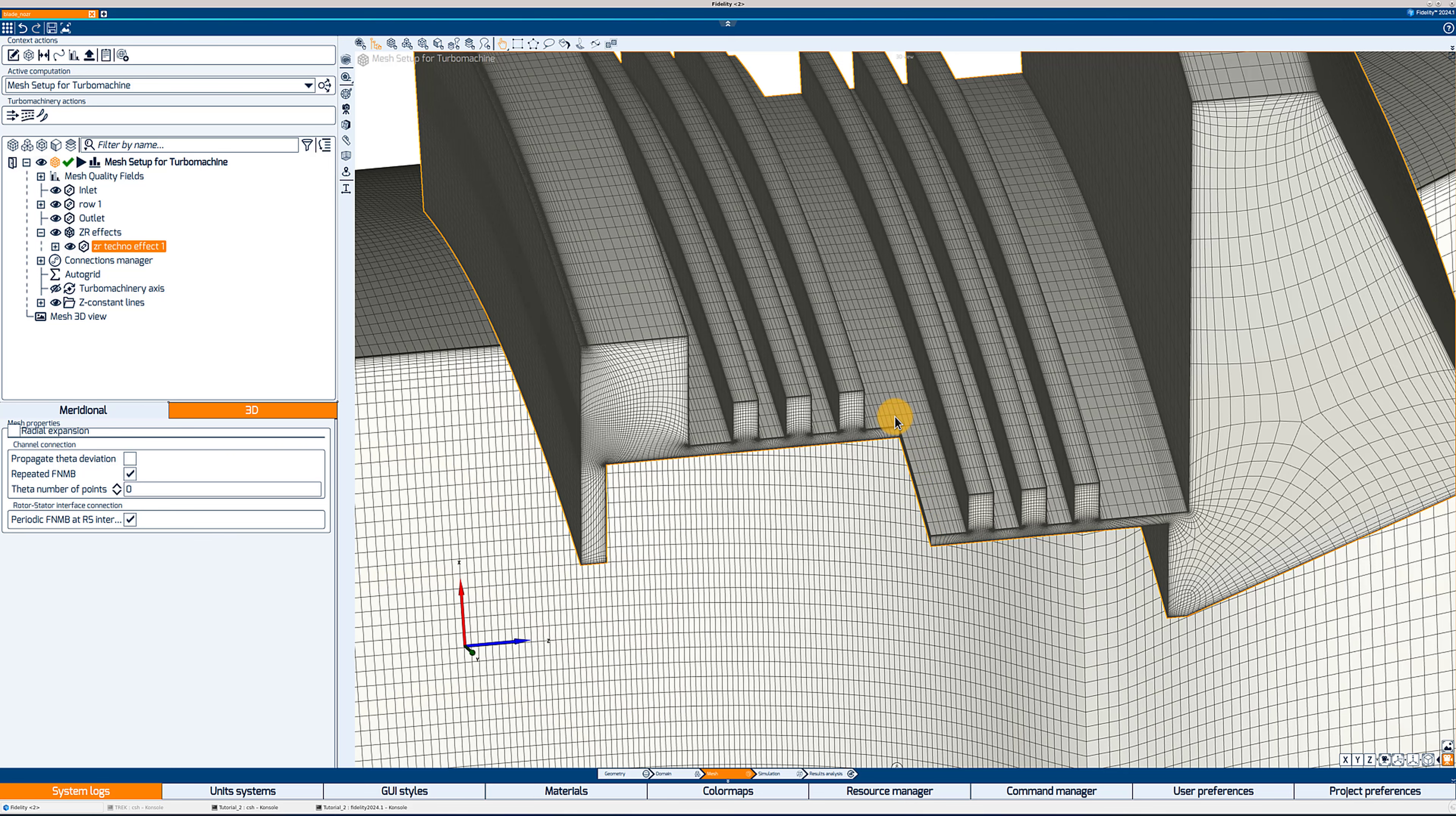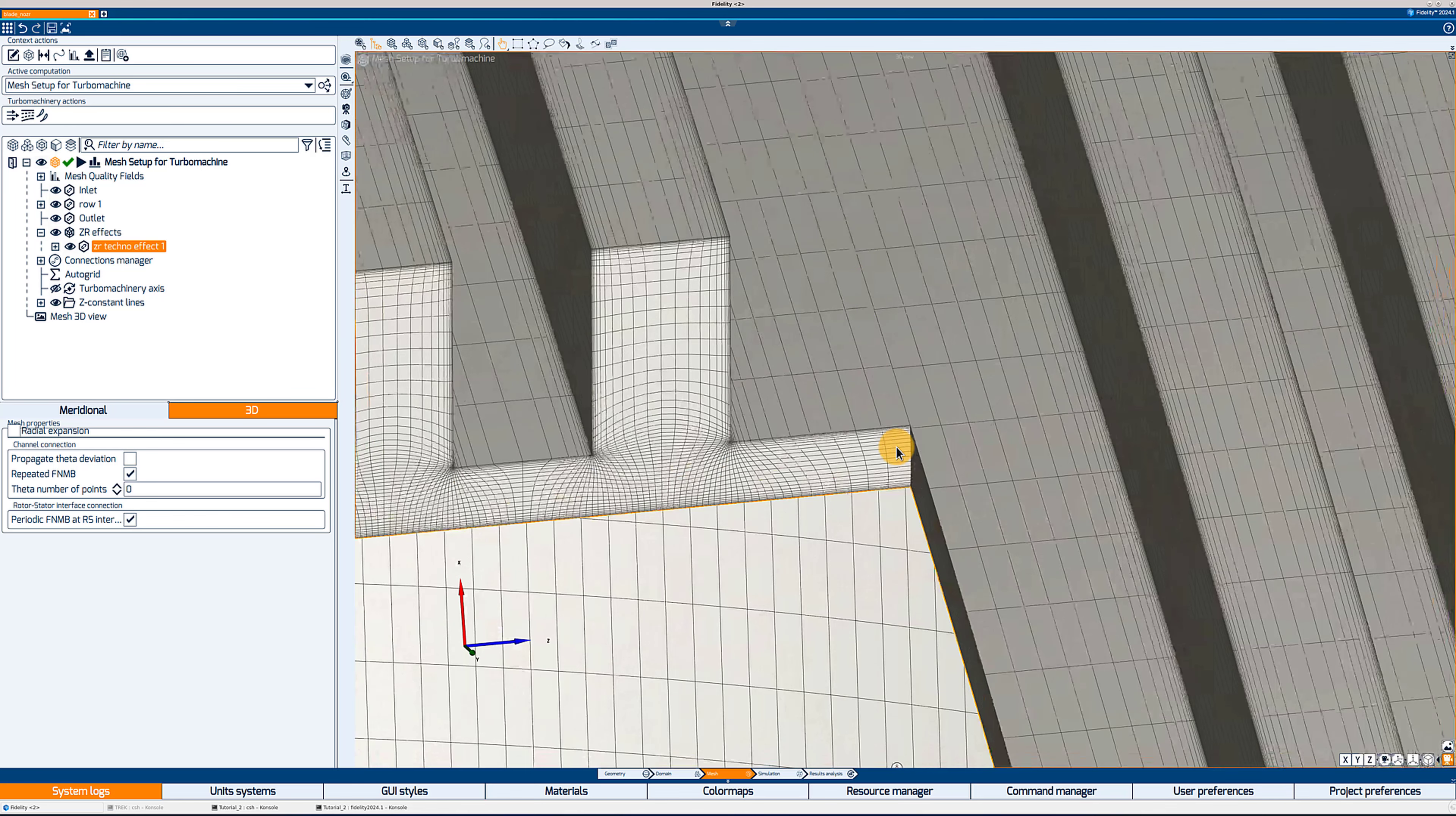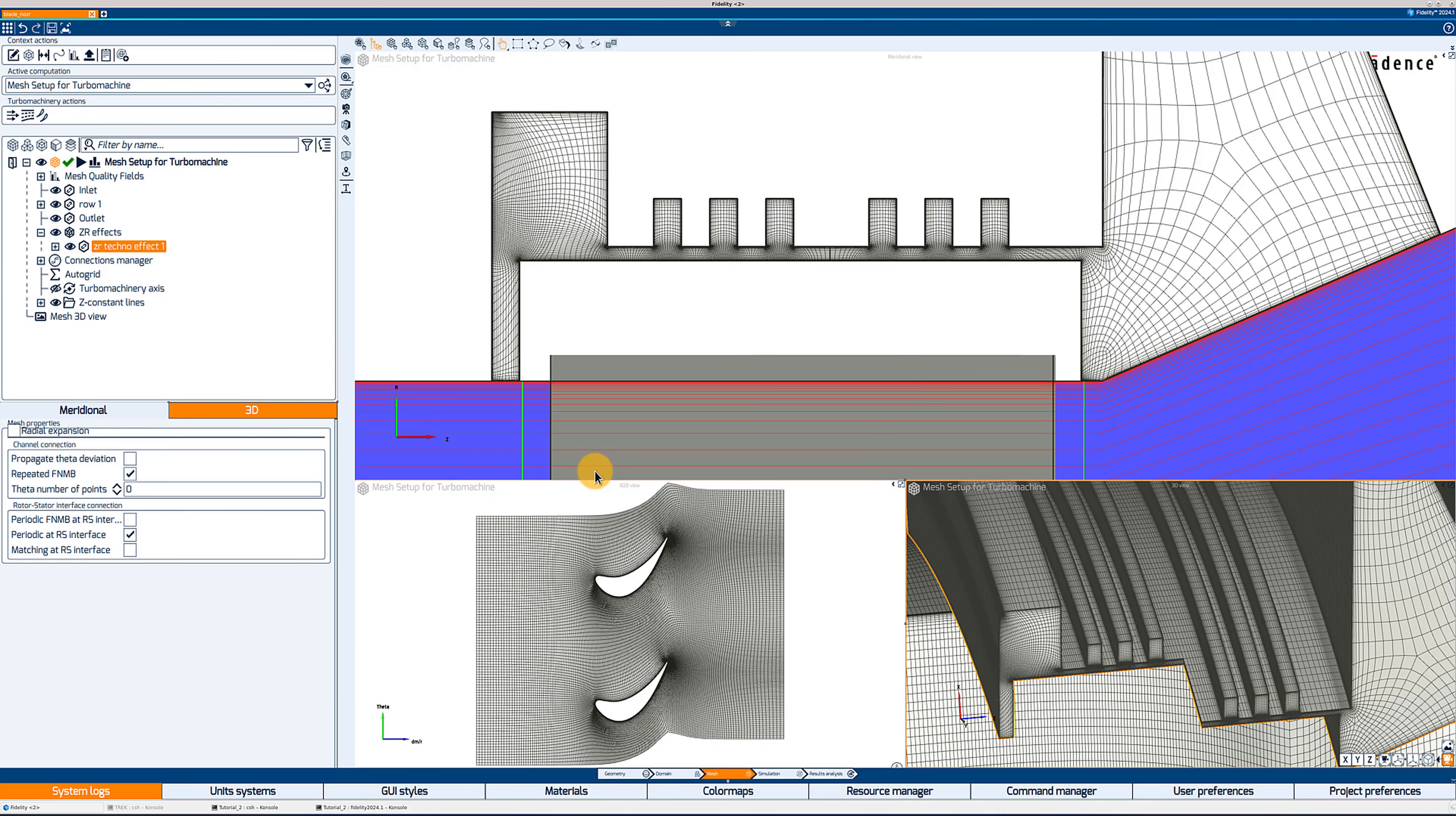There we go. And now we can see that not only we have a circumferential discontinuity at that connection, but also if I zoom in, it almost looks like it's matching, but it's not. If I zoom in, you can see discontinuities in the grid lines on both sides of the rotor-stator interface. So all this is determined from the 3D properties here, whether you have a matching or an FNMB connection at the rotor-stator.